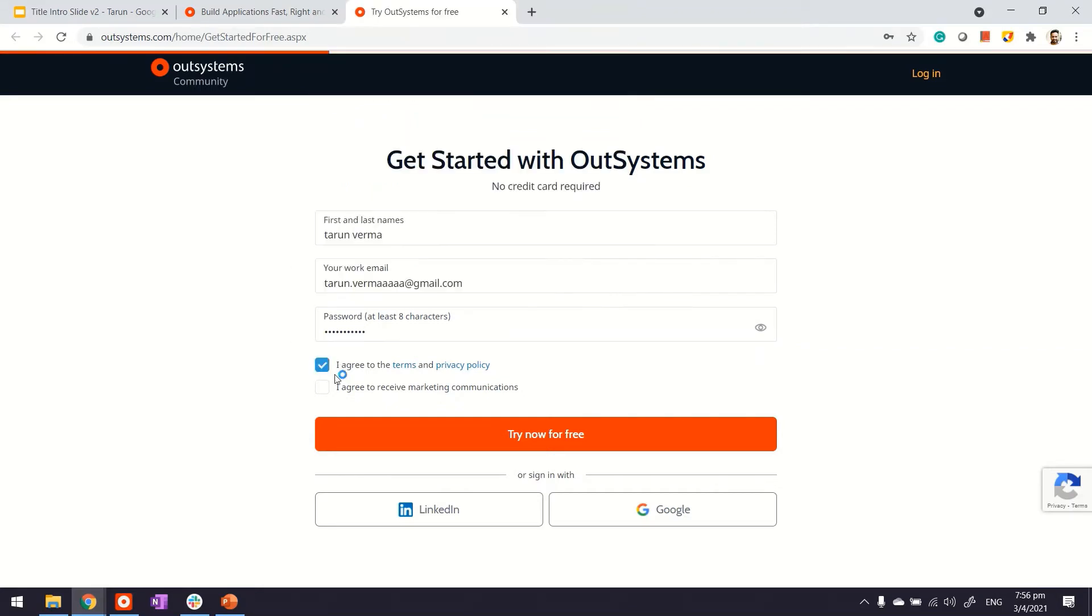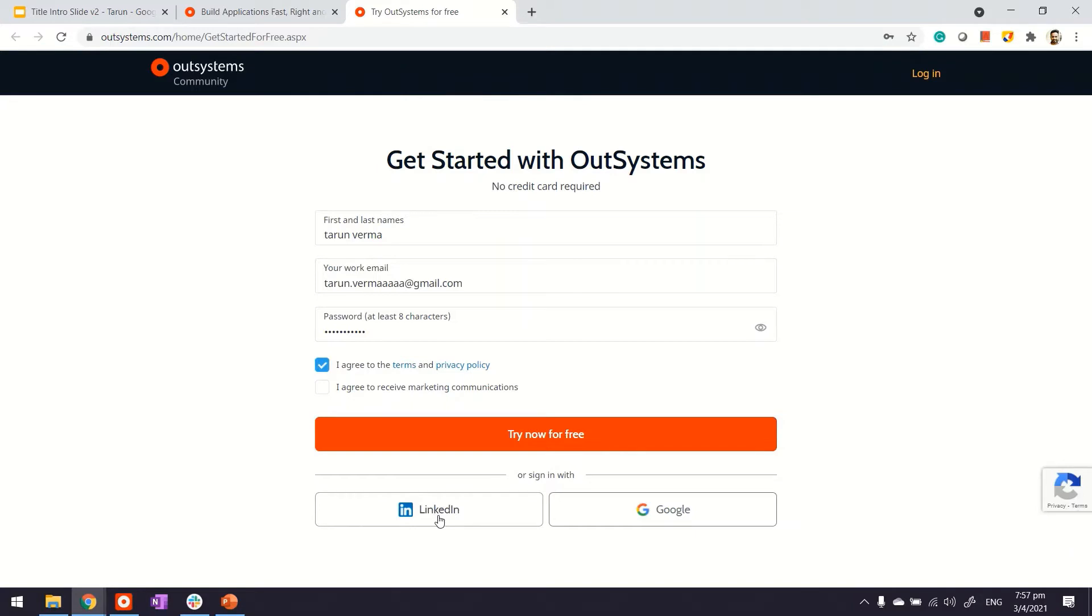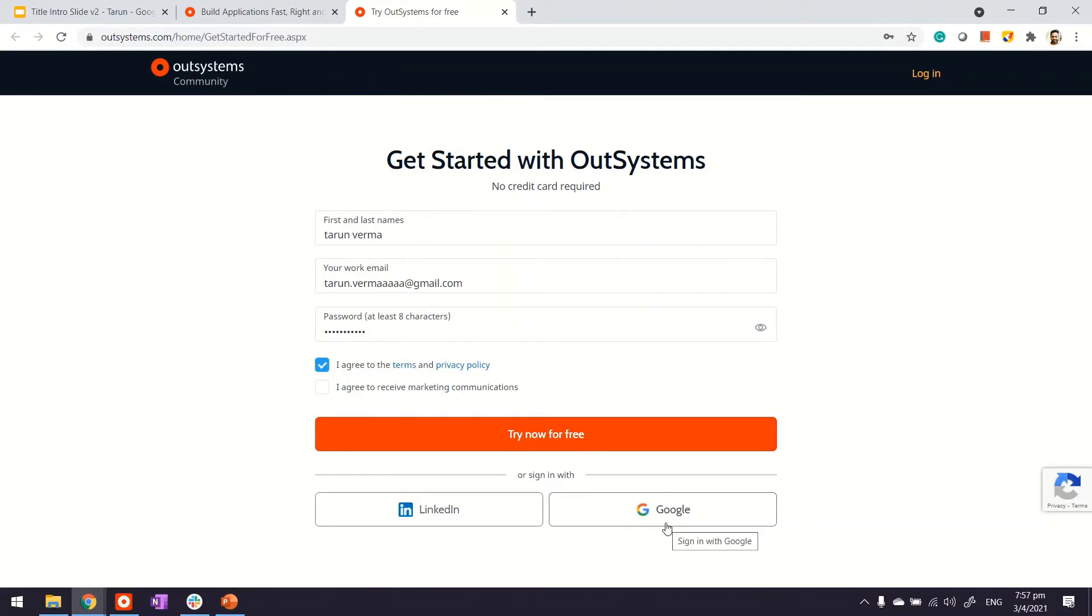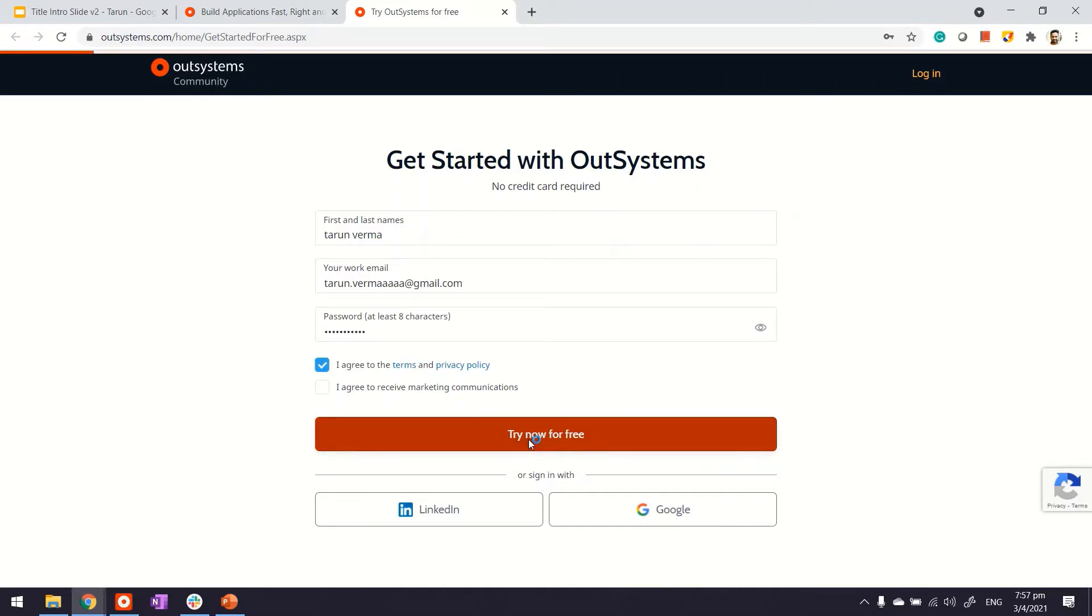Agree to the terms and conditions. You can also use your LinkedIn or Google account. In my case, I'm using my Gmail address. Thereafter, click try now for free.